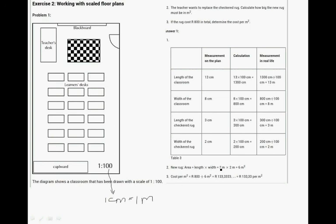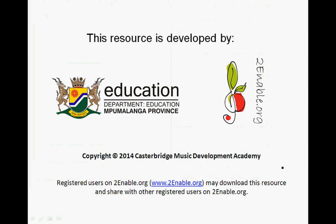New rug is 3 by 2 meters, which is 6 square meters. Therefore you take 800 rand divided by 6, and it gives you 133 rand 33 cents per meter that you buy. Thank you very much.